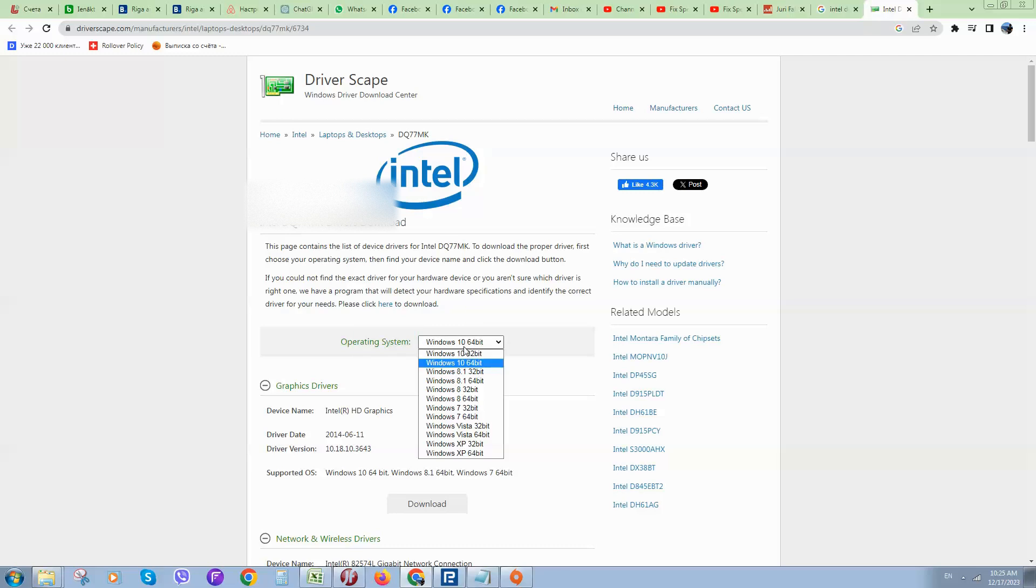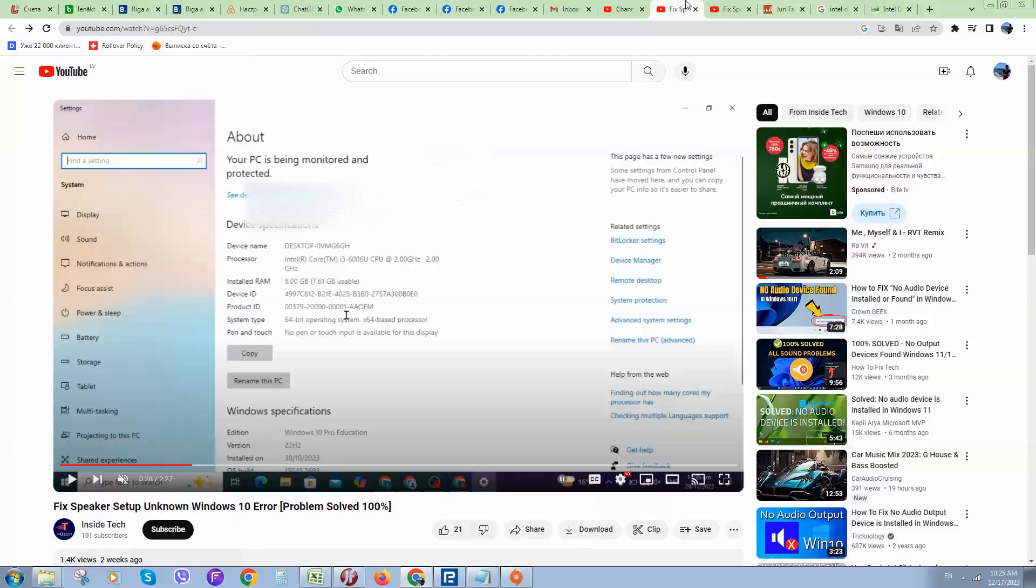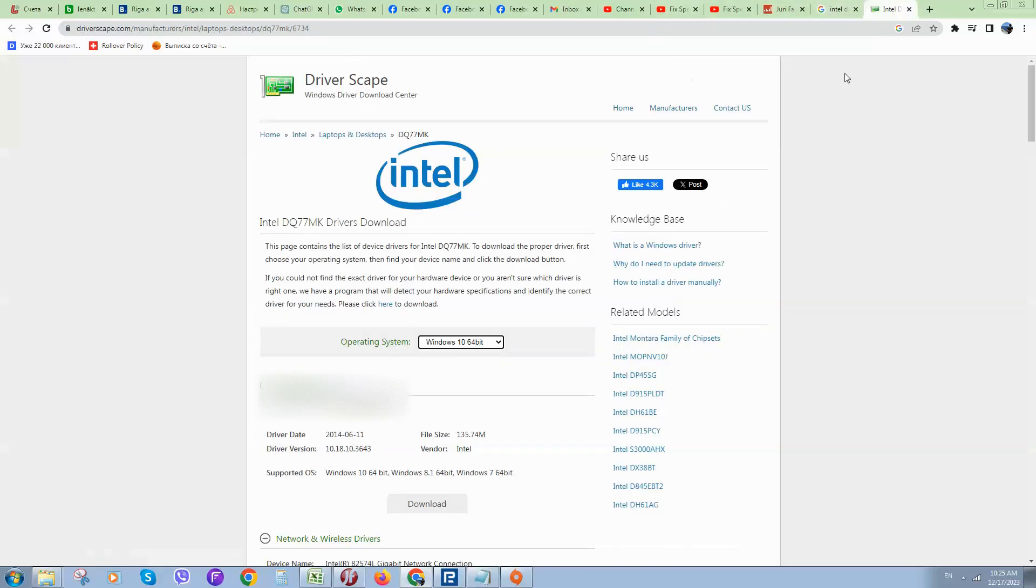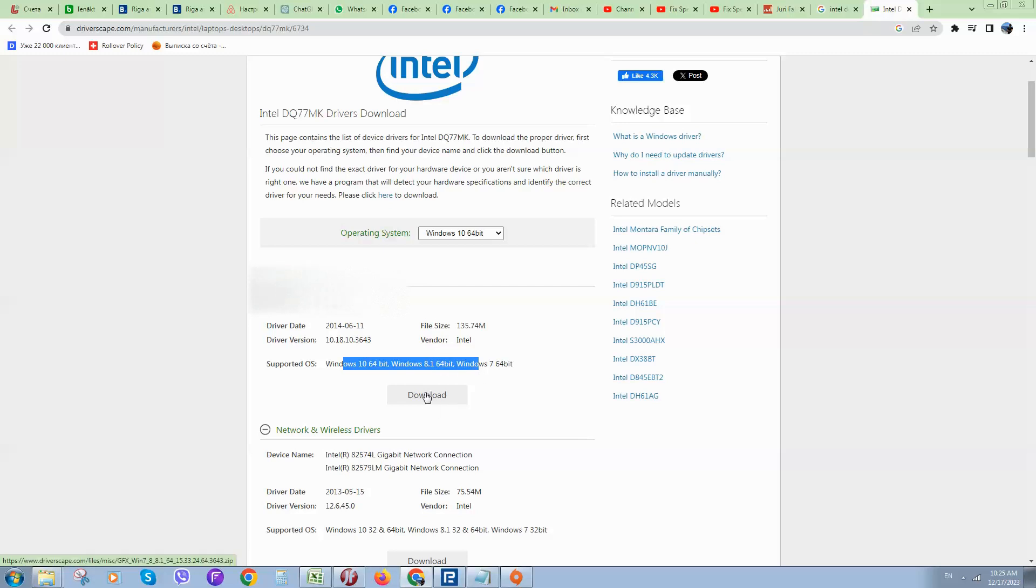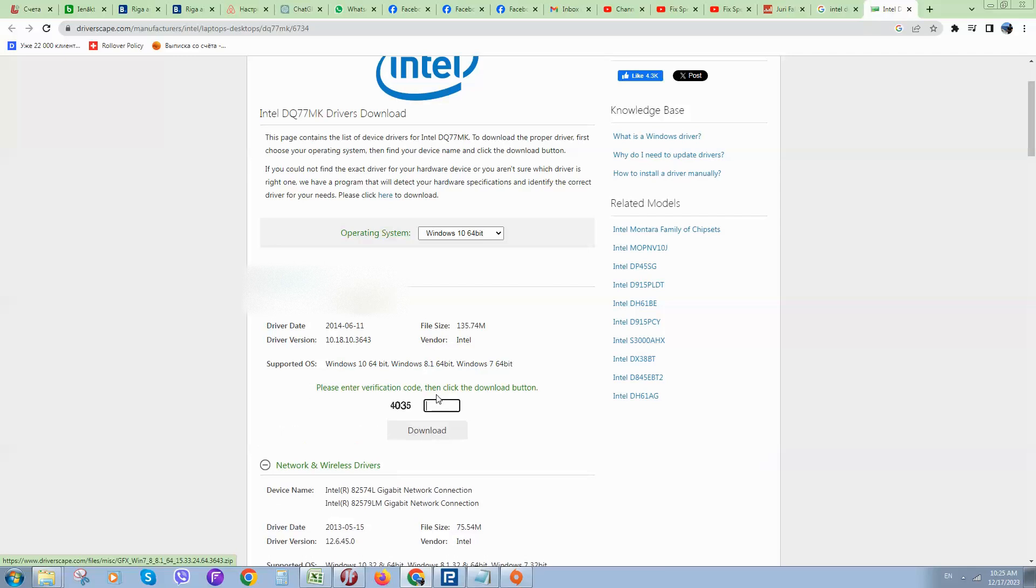Select the system type, 64-bit or 32-bit, which you can check in your settings. So select Windows 10 64-bit and click on download. Once it's downloaded, you can see it start downloading. So here it is.